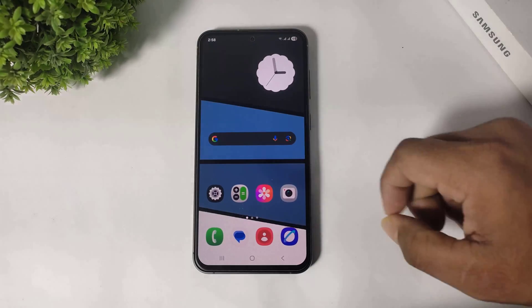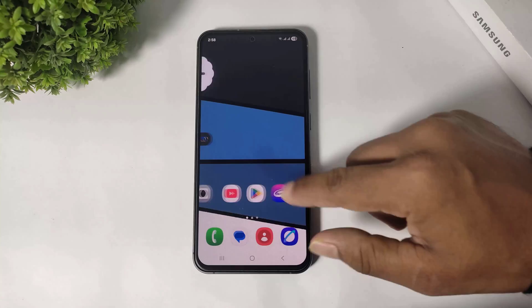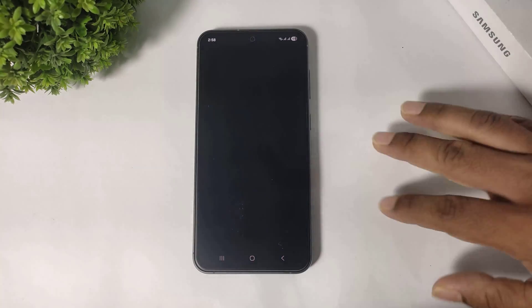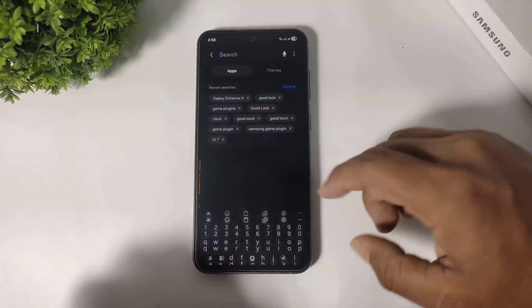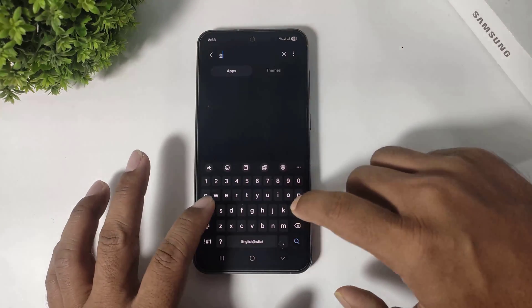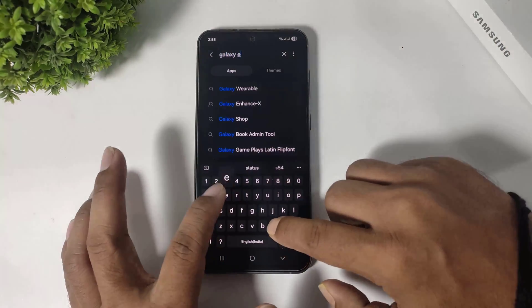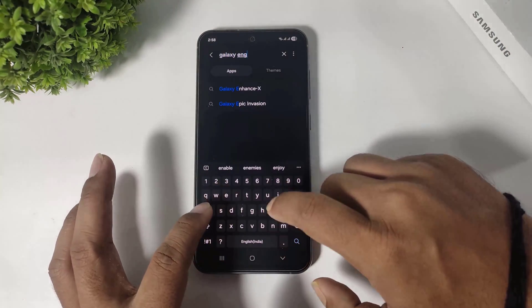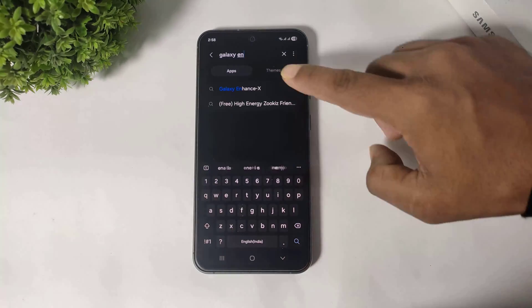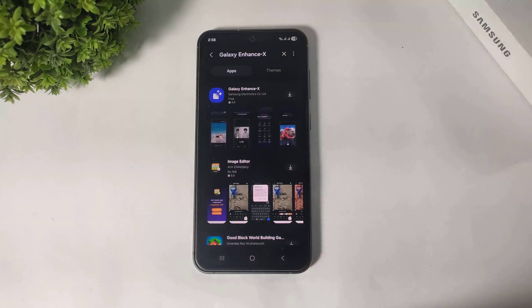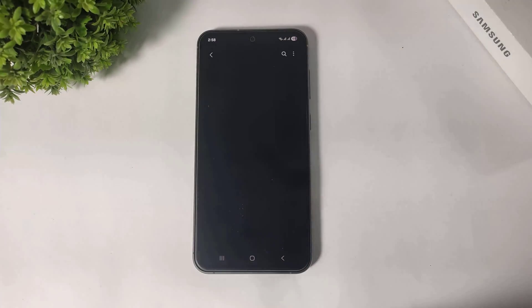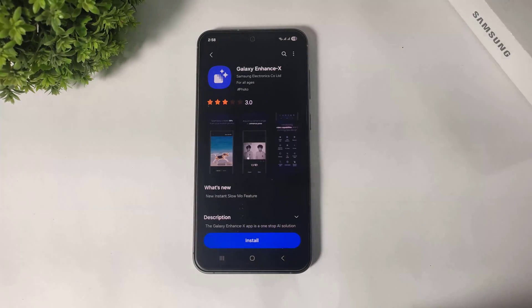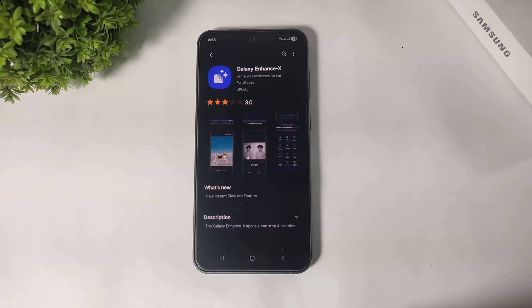Simply go to Galaxy Store and search Galaxy Enhance. Download the Galaxy Enhance app on your Samsung device and tap on install.